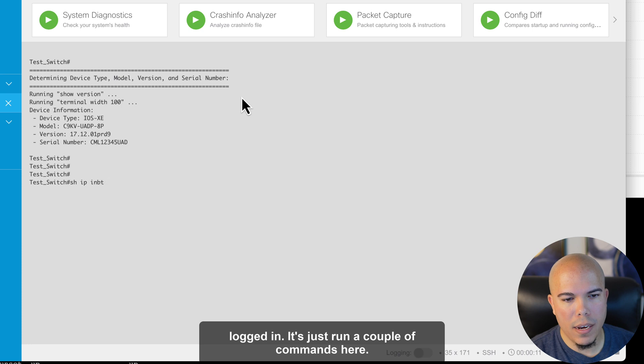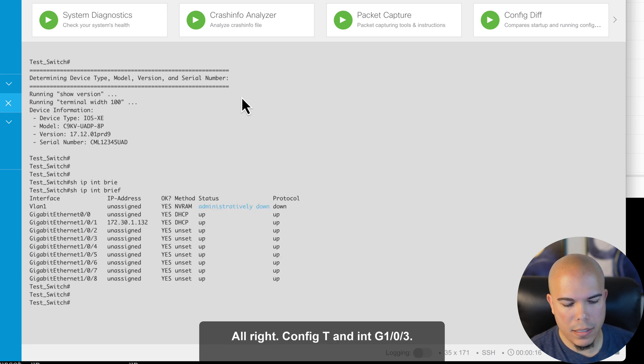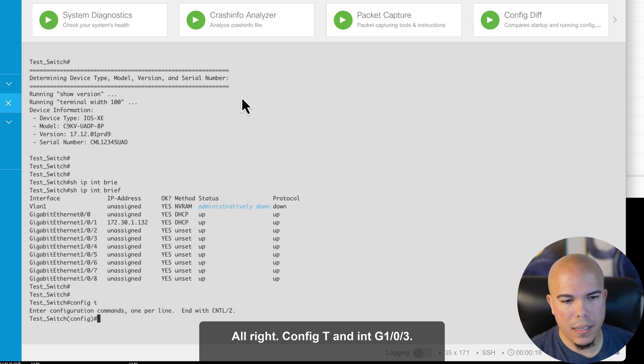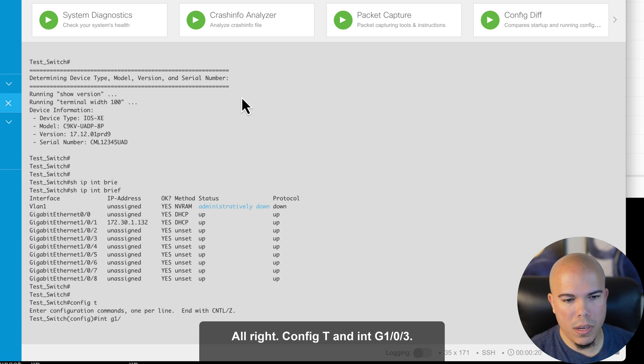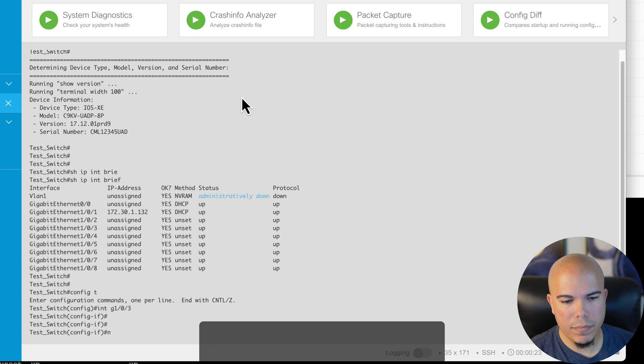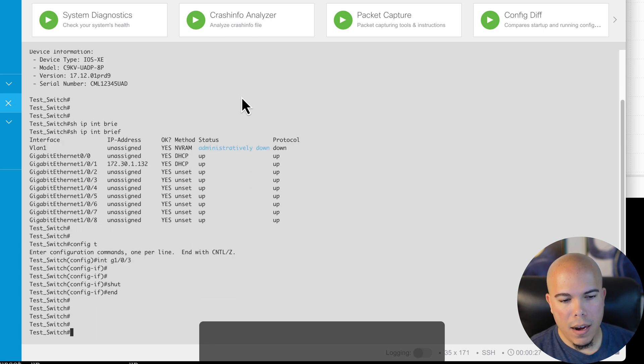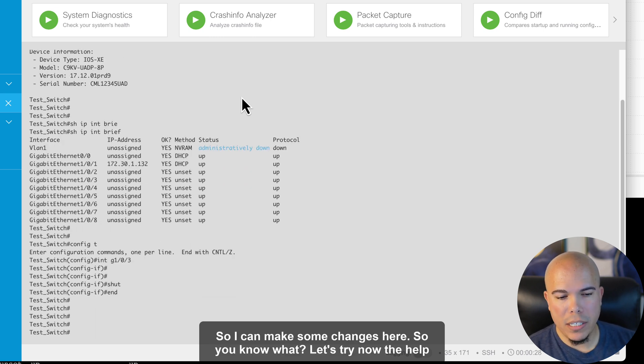Let's just run a couple of commands here. All right. Big T. And G103. Let's do a shut on that one. All right. So I can make some changes here. So you know what? Let's try now the helpdesk test account that I have.